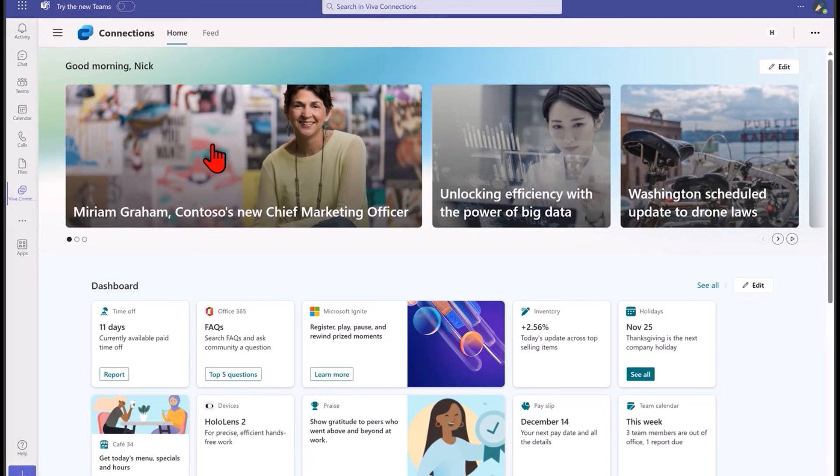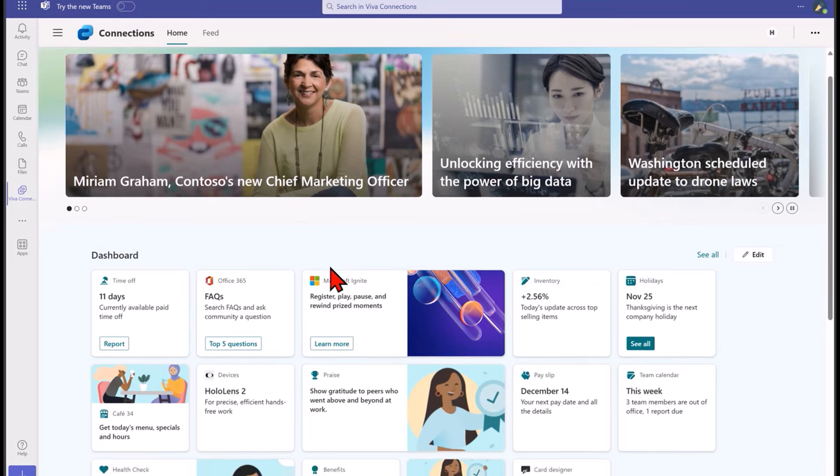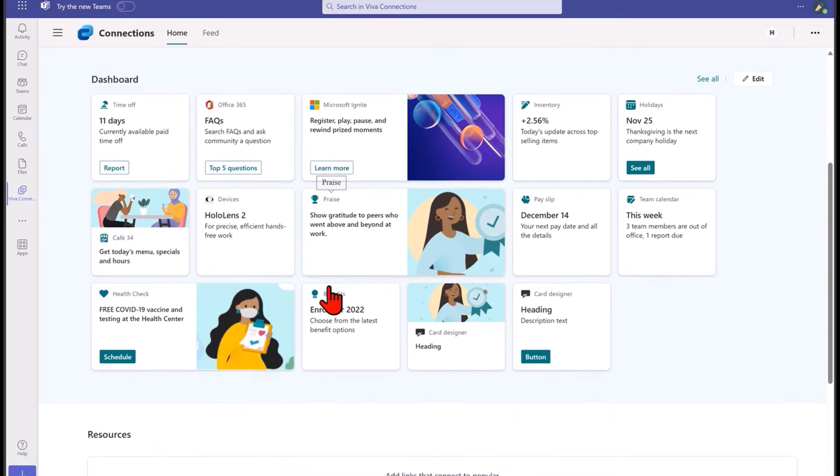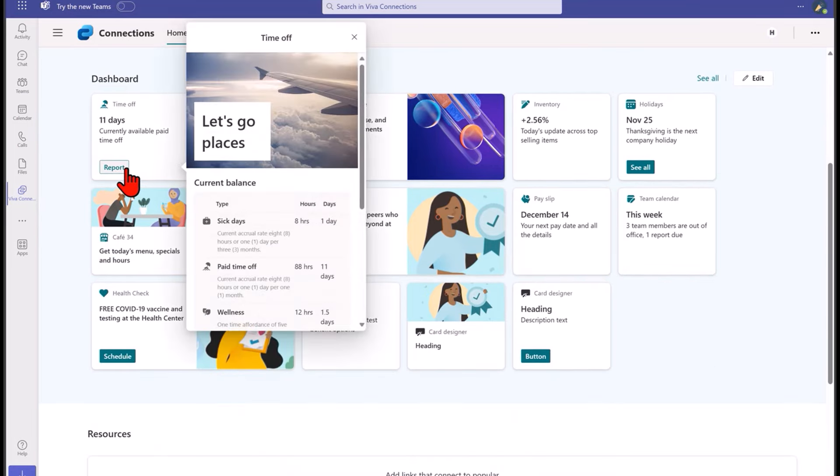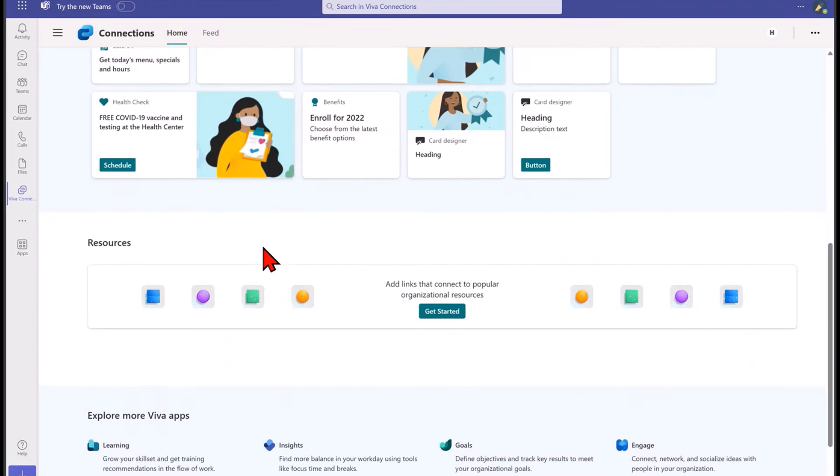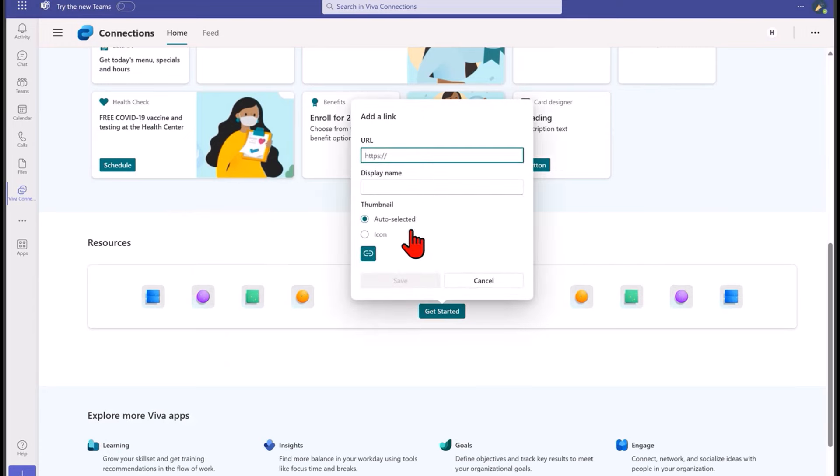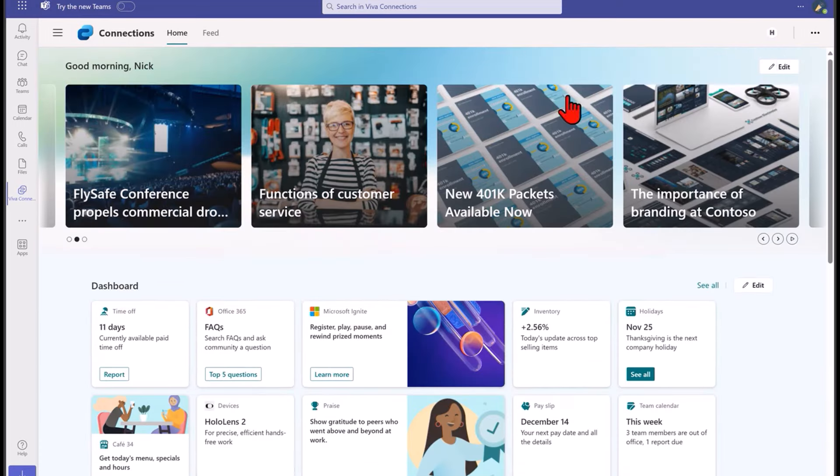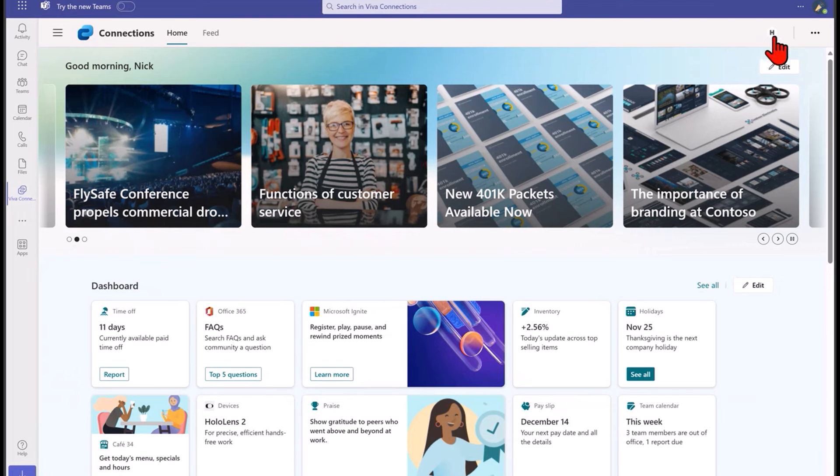From here I can see the different news items that's targeted to me, I can see the different dashboard elements, I can start to experience some of those adaptive cards, and I can also see those resources and add those resources in. But for those of you who have decided that you want to keep your intranet, we do keep that also closely linked, so I can actually flick across to my intranet if I need to.